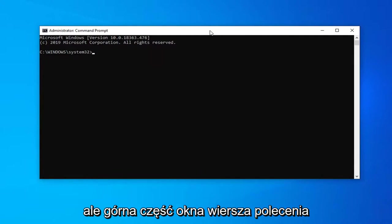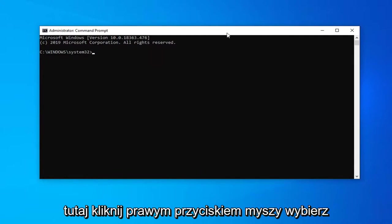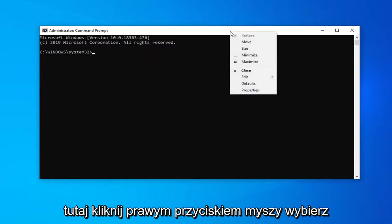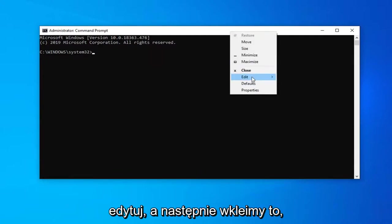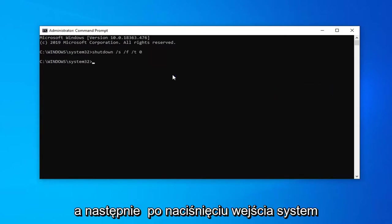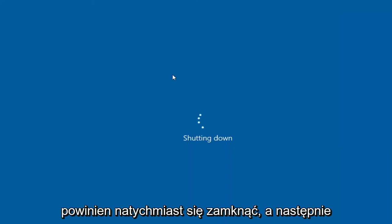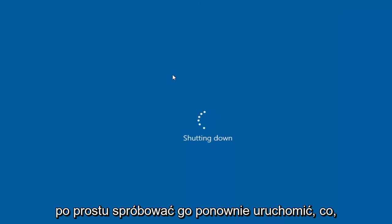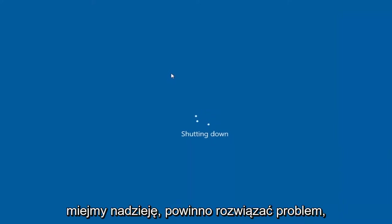Go up to the top bar of the command prompt window here, right-click on it, select edit and then we're going to paste this in. Once you hit enter your system should immediately shut down. Just attempt to restart it and that should hopefully resolve the problem.